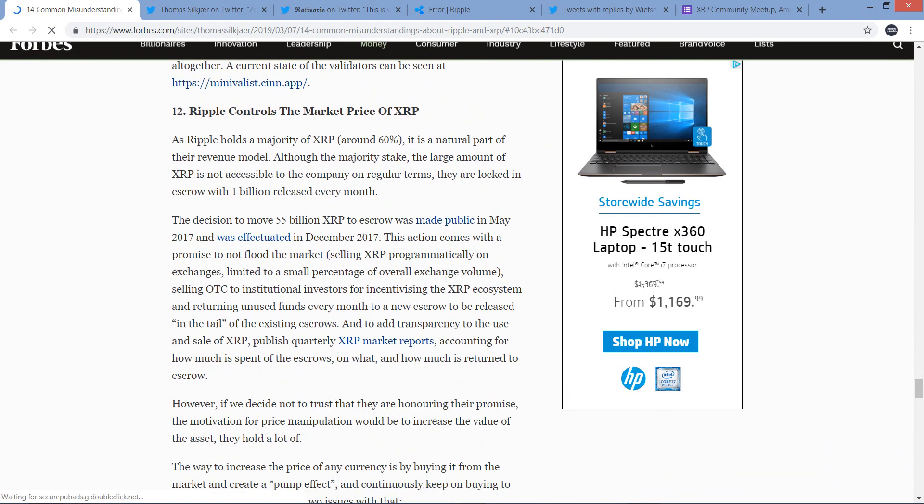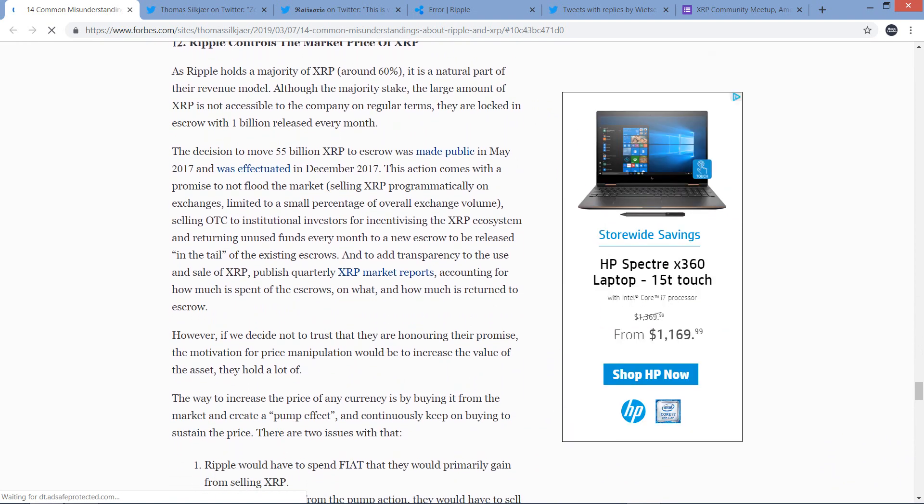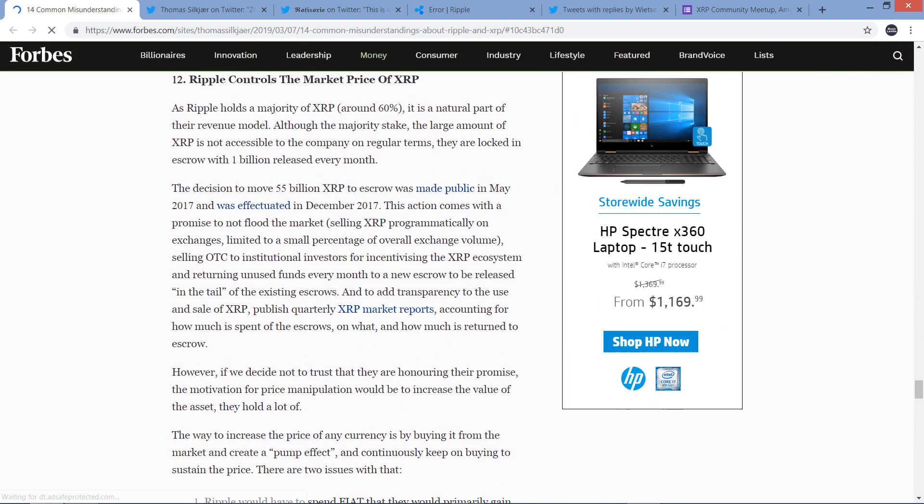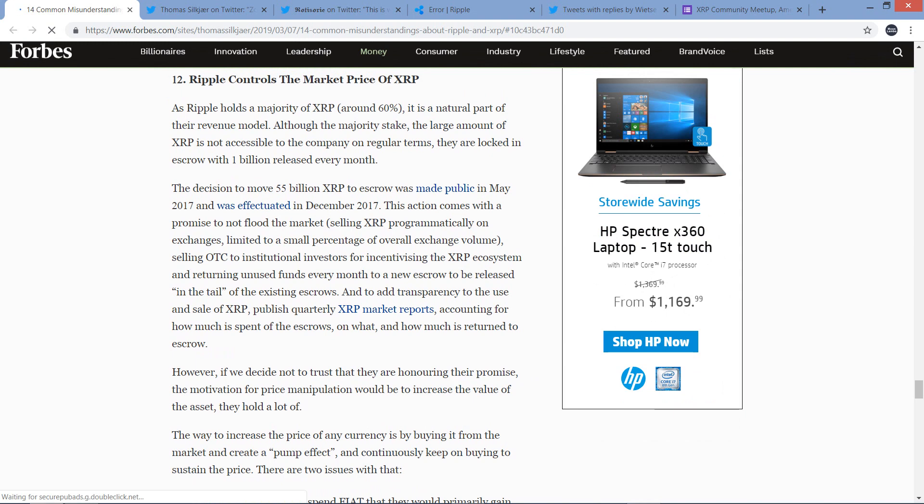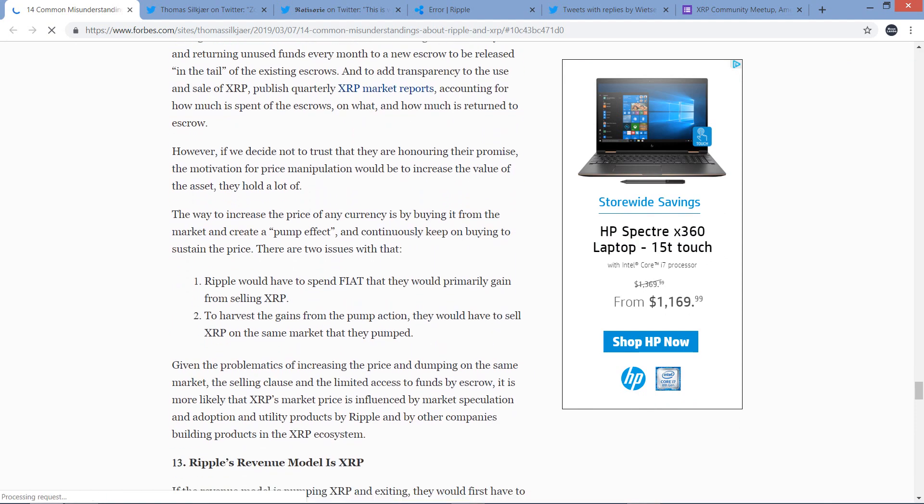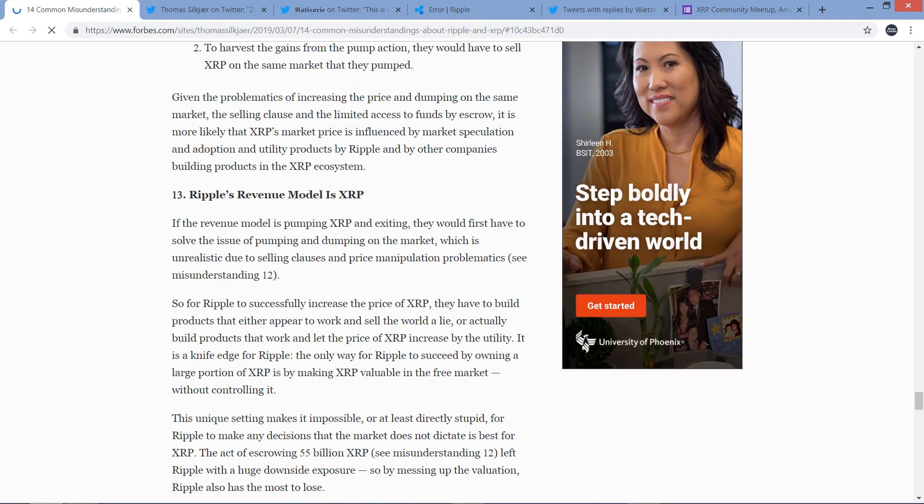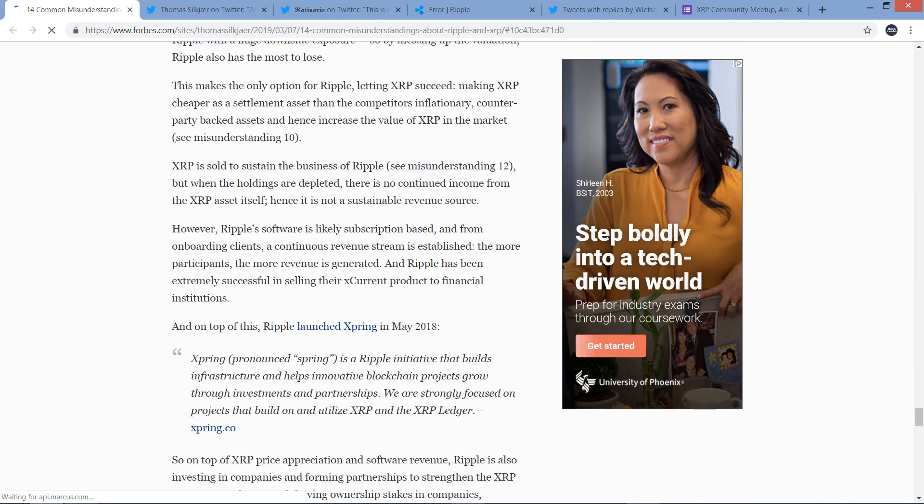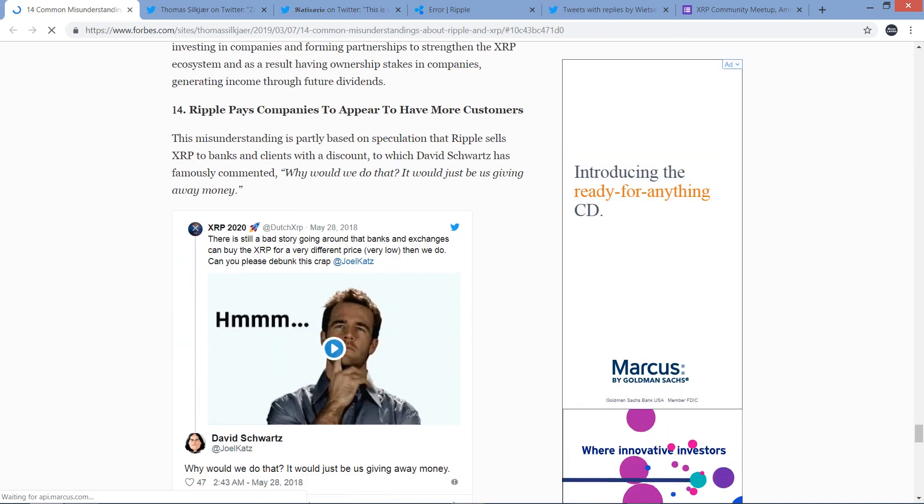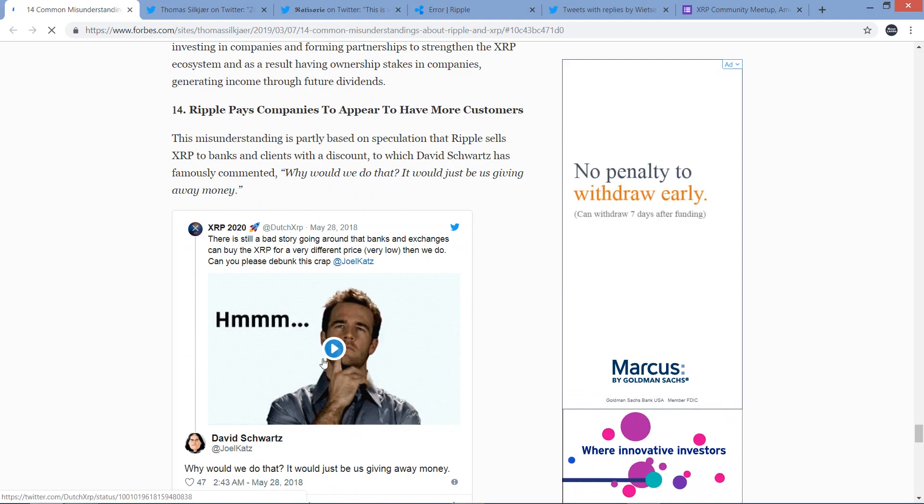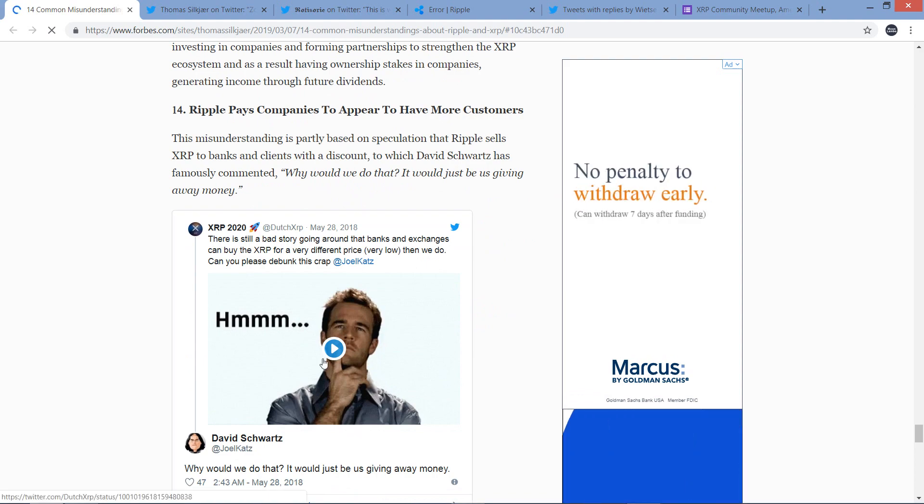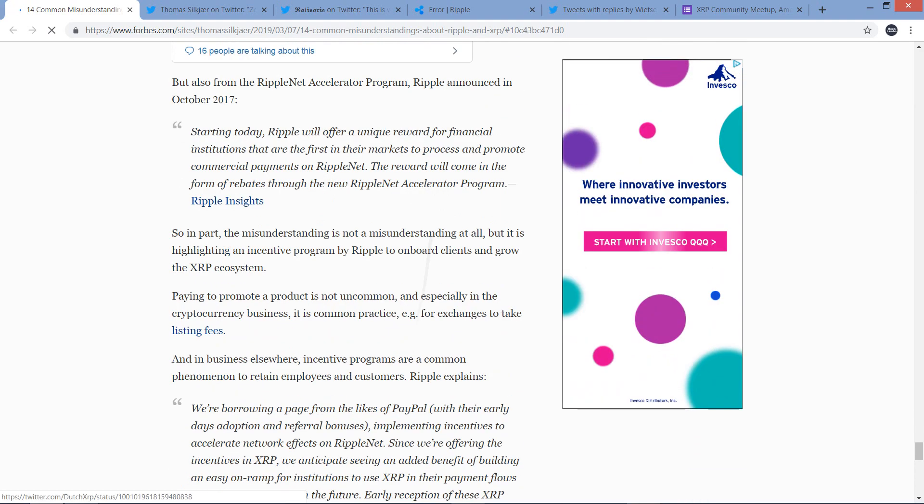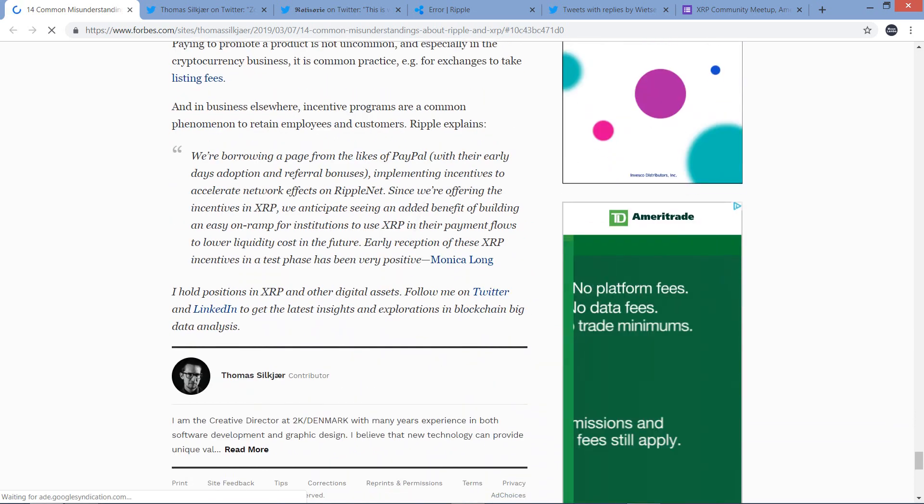Number 11: Ripple controls the network and who gets to validate transactions, making it a centralized and permissioned blockchain. Nope, this is awesome. I really look forward to reading this. Number 12: Ripple controls the market price of XRP. Free markets, guys. Actually, I don't know if I've heard anybody claim that Ripple literally controls the free market rate of XRP. That would be fun to read through. Thirteen: Ripple's revenue model is XRP. That's definitely not true. And number 14: Ripple pays companies to appear to have more customers.